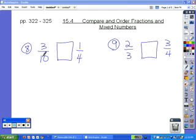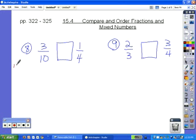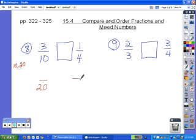We're going to start with the higher denominator, 10, and list its multiples until we find something that 4 can go into. We won't use the multiple of 0, since 0 can never be a denominator. 10 times 1 is 10 — can 4 go into 10? No. 10 times 2 is 20 — can 4 go into 20? Yes. So we're using 20 as our least common denominator.